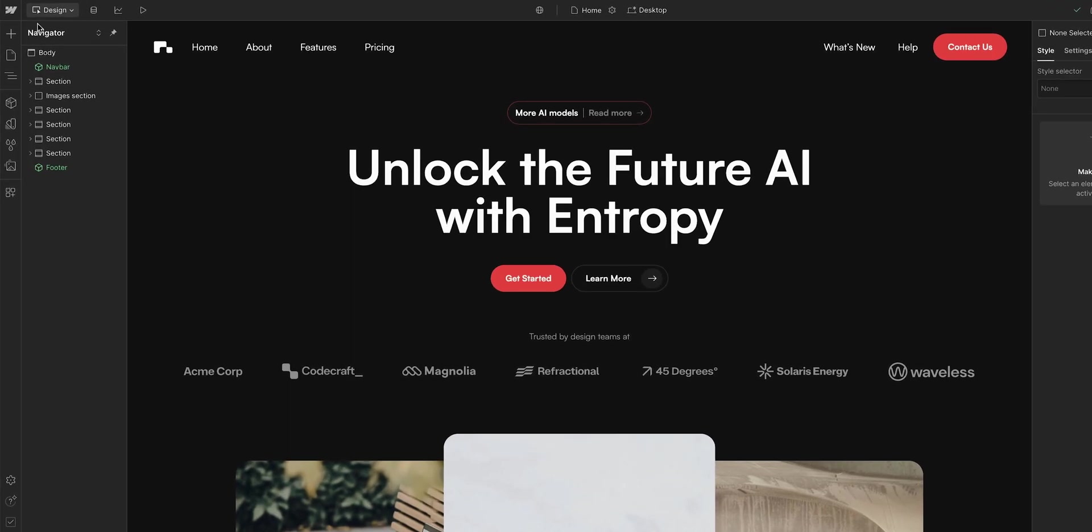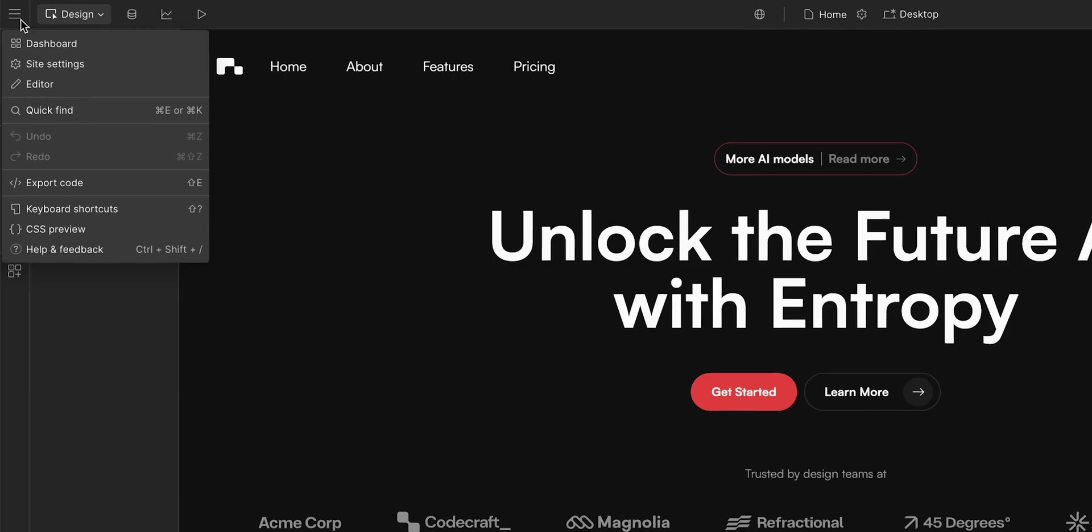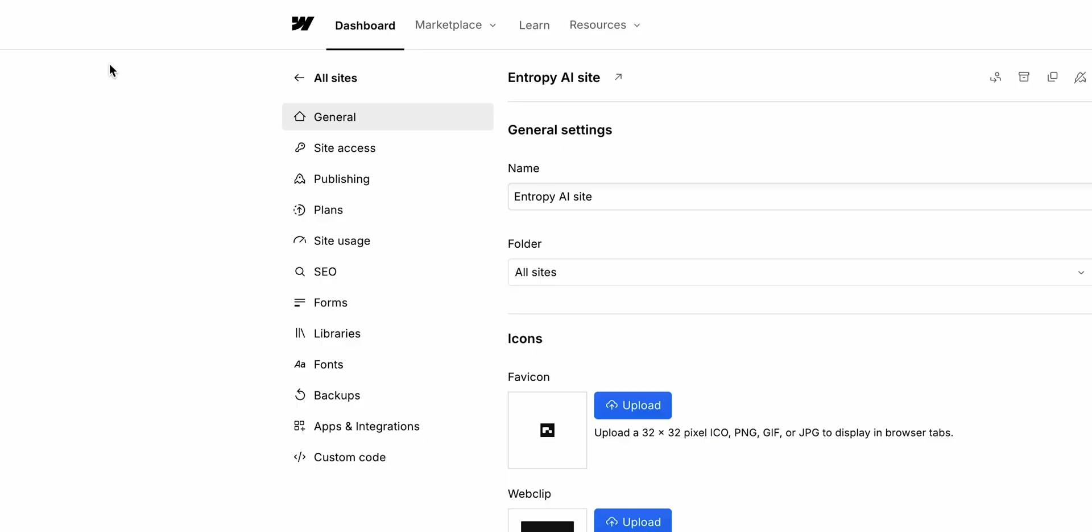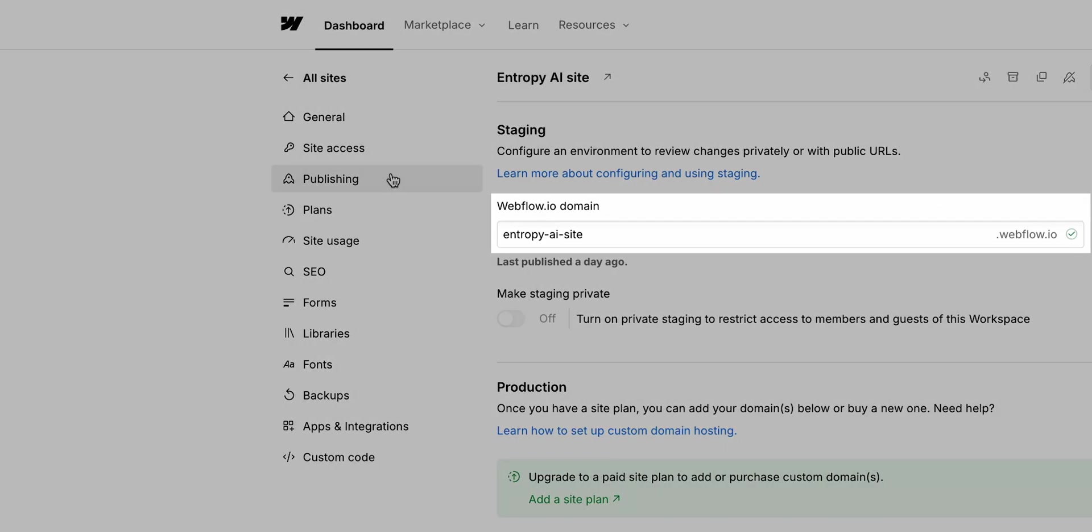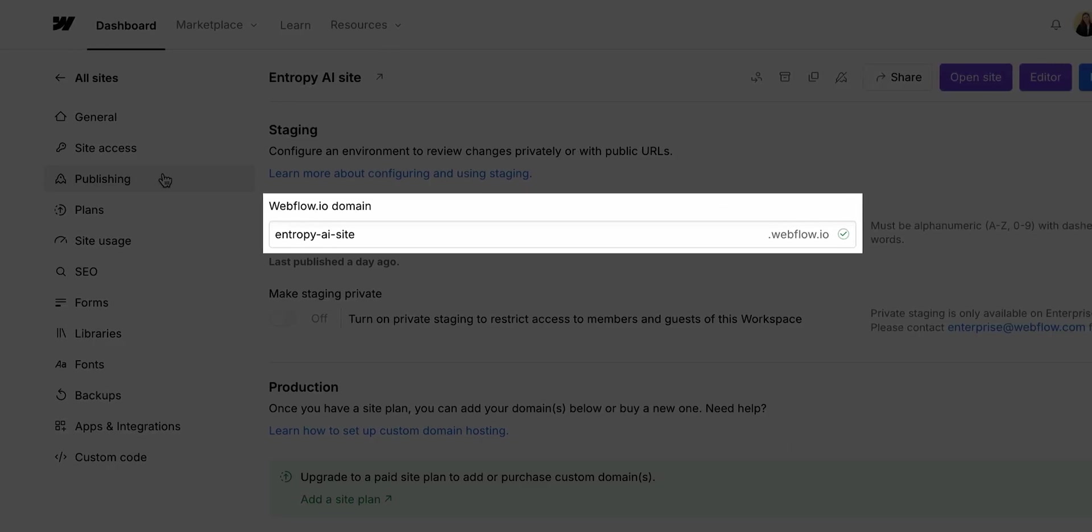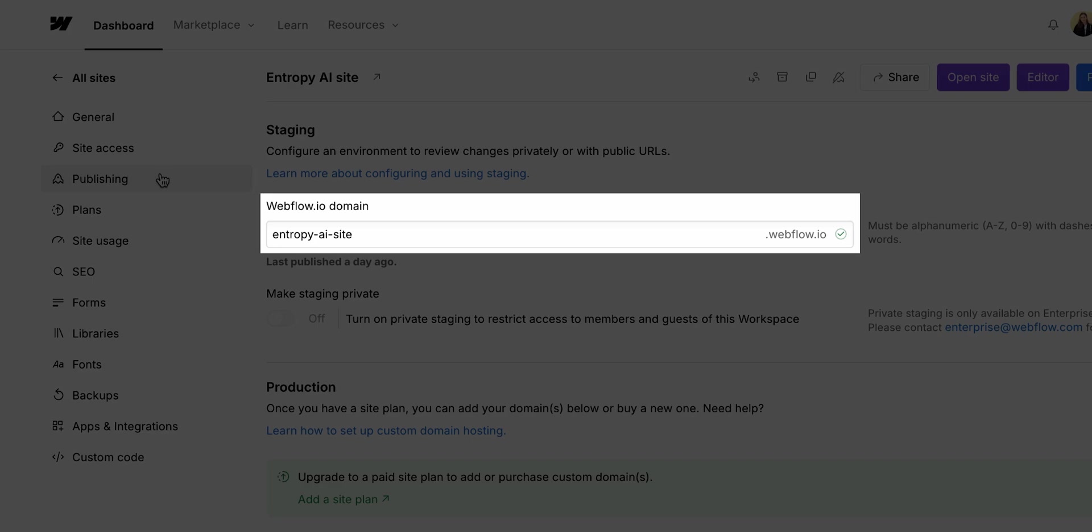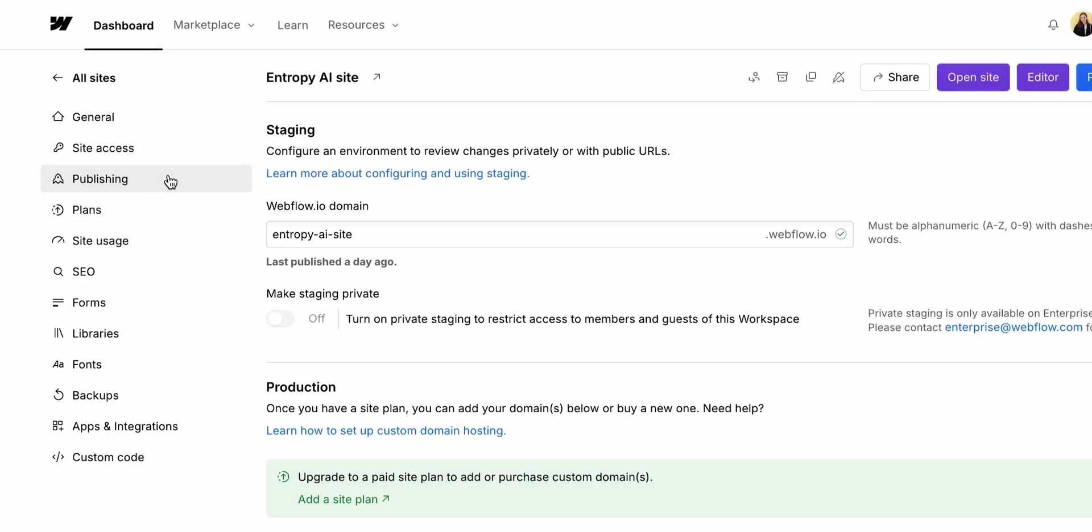To find your staging subdomain, head to your site settings and go to publishing. By default, Webflow generates a subdomain for you, but you can customize it to whatever you want.